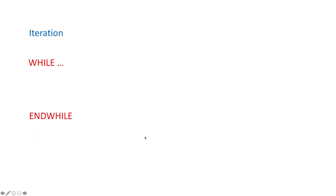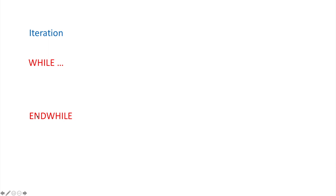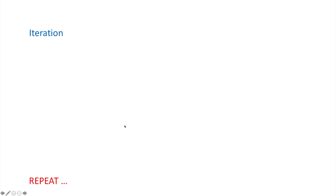The next iteration type is the WHILE loop. You write WHILE, then your condition. The section you want to repeat goes inside, and when you want to finish you write ENDWHILE to end the loop.